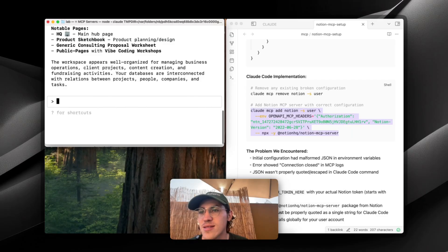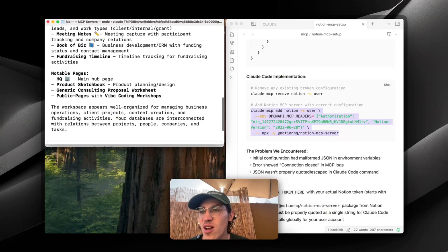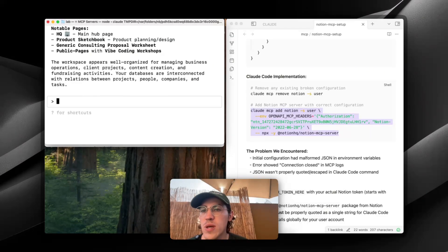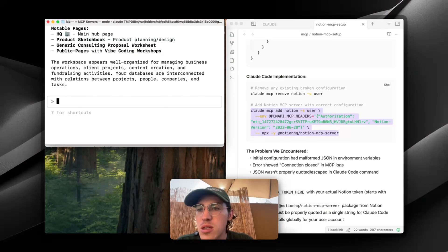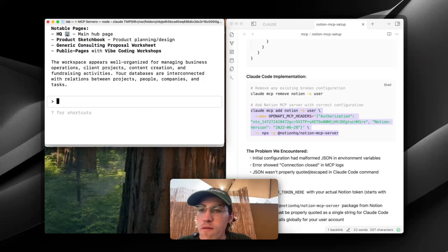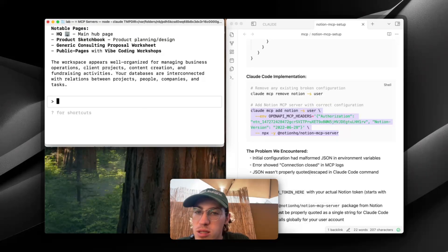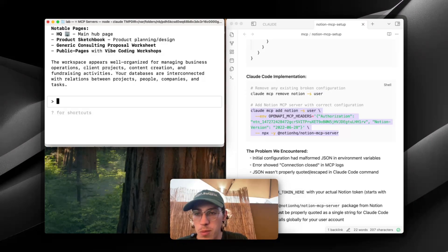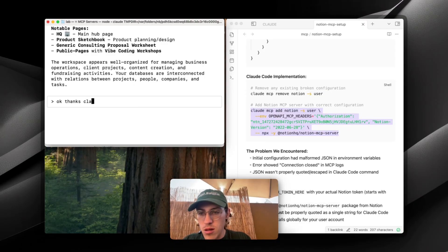Fundraising, timelines, and notable pages. Workspace appears well-organized for managing business operations, client projects, content creation, and fundraising activities. Your databases are interconnected with relations between projects, people, company, and tasks. Thanks, Claude.